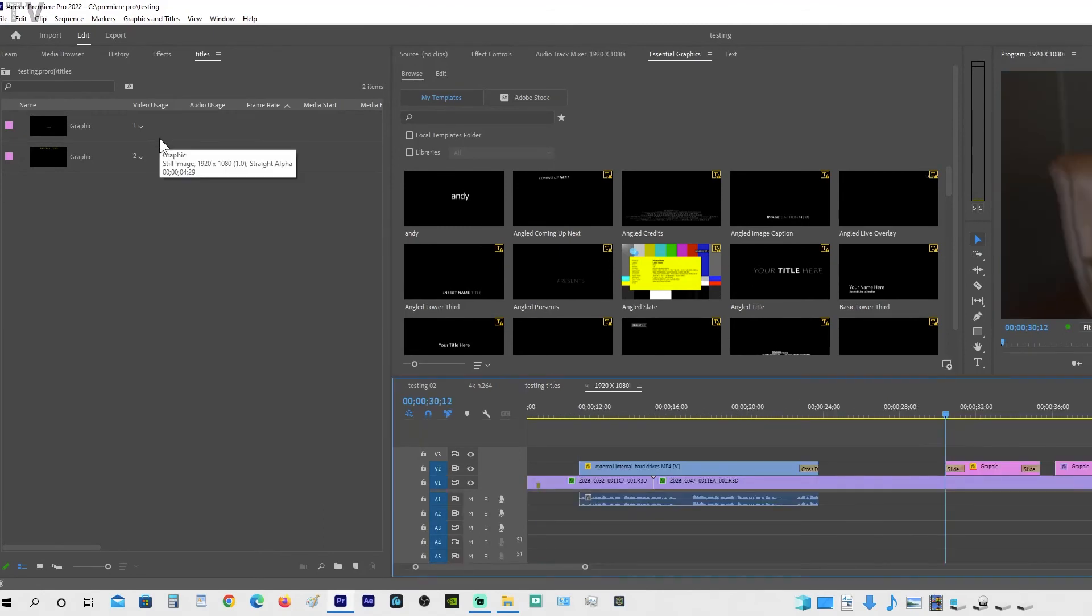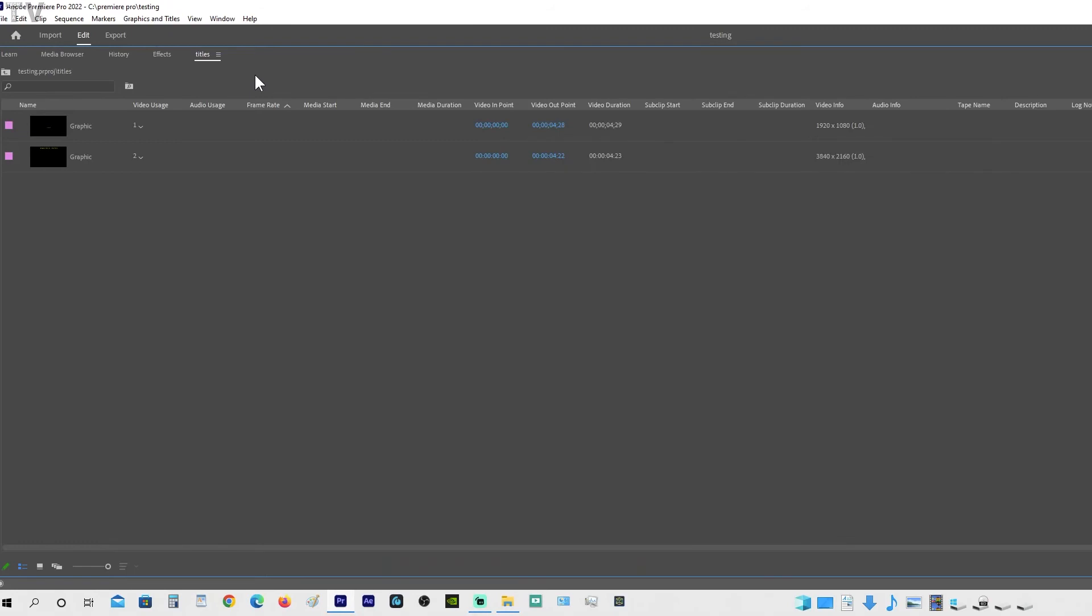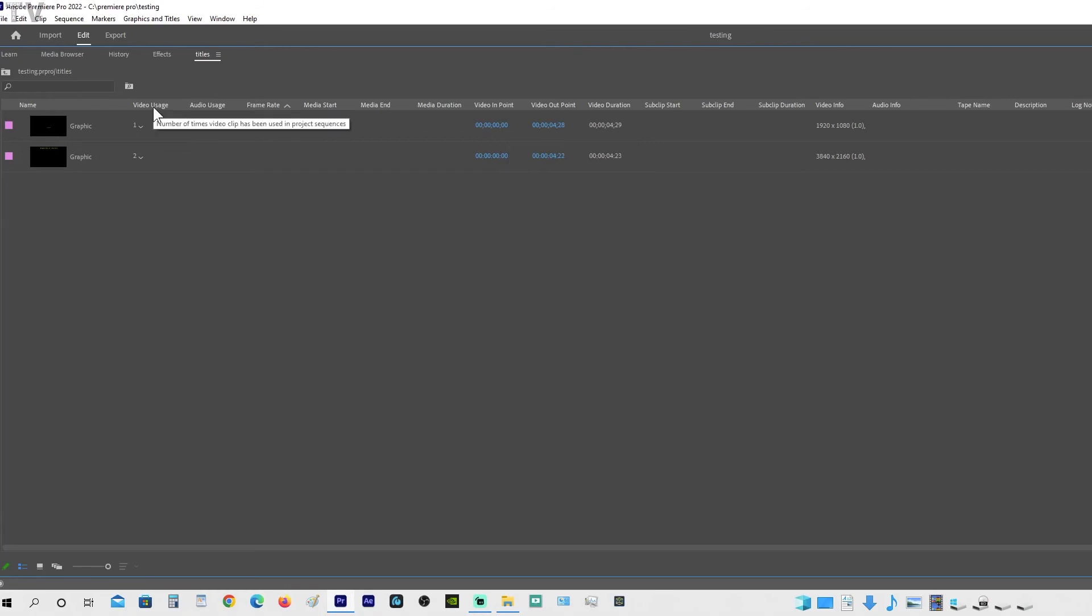If I hit the tilde key, we can see all the different categories for the metadata that I have displayed. By default, Video Usage and Audio Usage will not be displayed.